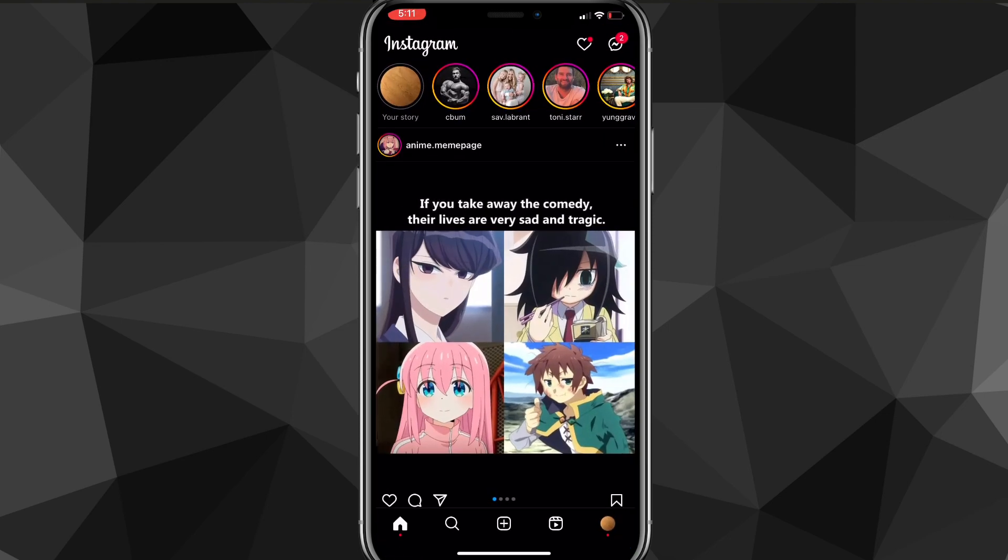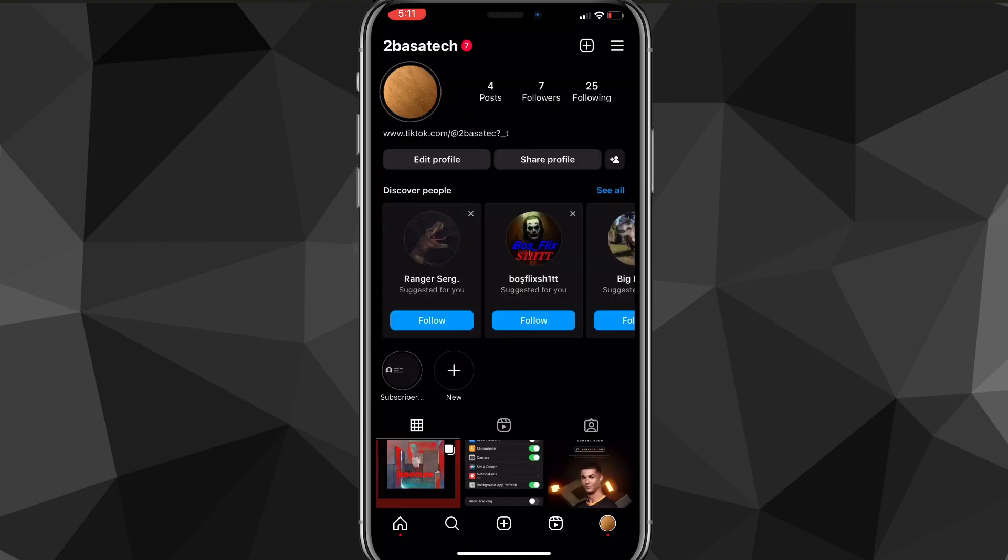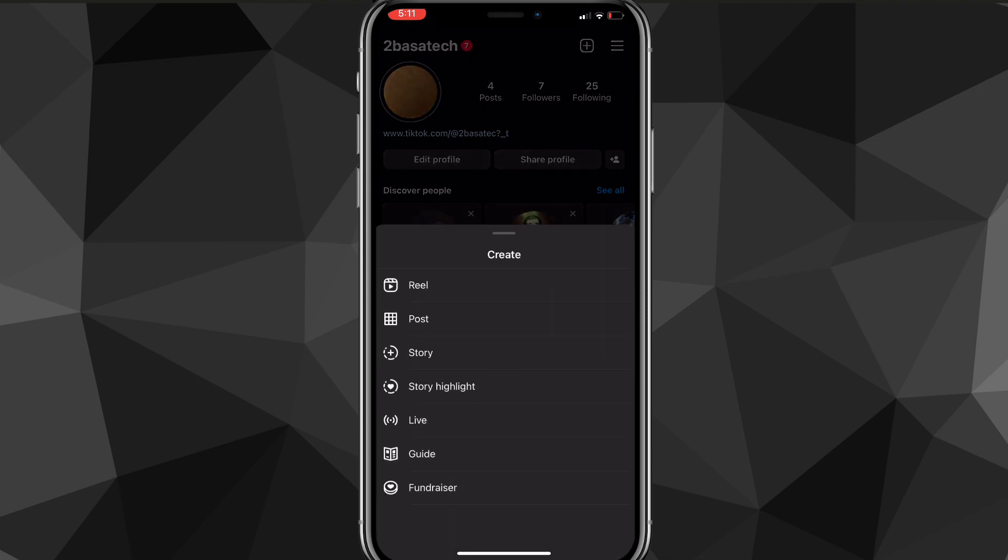Once you do that, you can head over to the Instagram app and you're going to want to go to the post a story option here. Just create a story real quick. Don't post it yet, but head over to the story creating section.